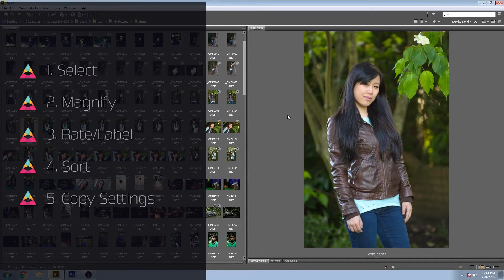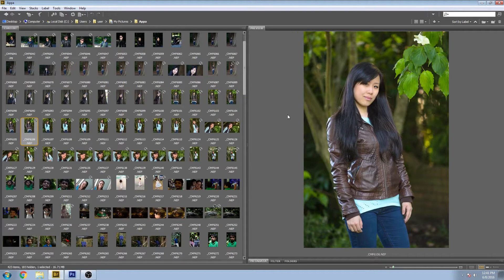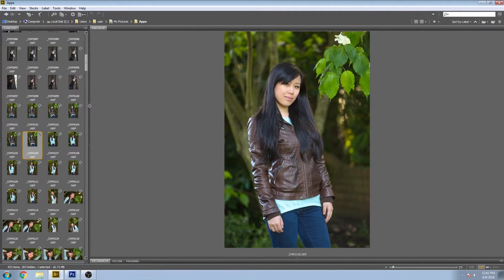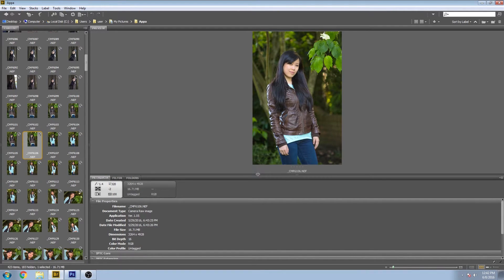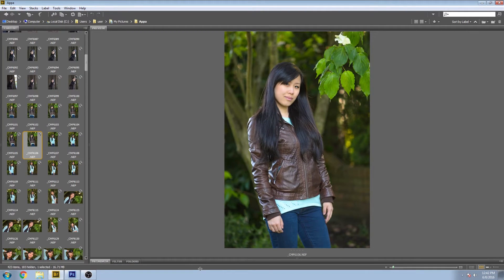If you haven't used the program before, it's basically just a visual file management program that integrates with all of your Adobe products and it's got a lot of great functions that you can't do in a file browser. I find the best way to work in Adobe Bridge is to have some thumbnails on the left and a nice big preview panel on the right. There are a lot of other panels that I kind of tuck away that I don't use as much — the metadata, filter, folders and stuff — but they can be easily brought up if you ever need them.